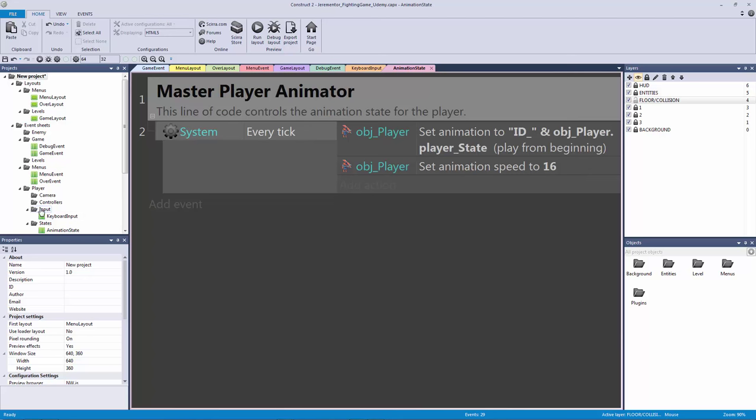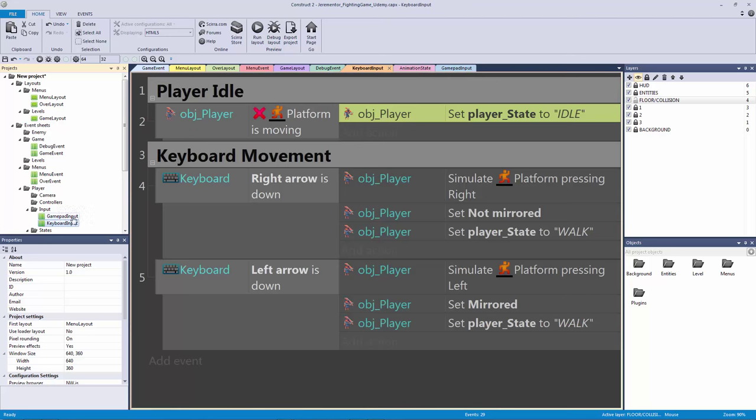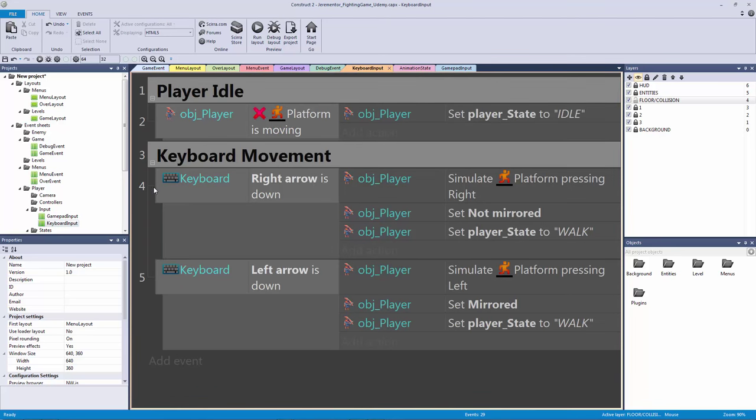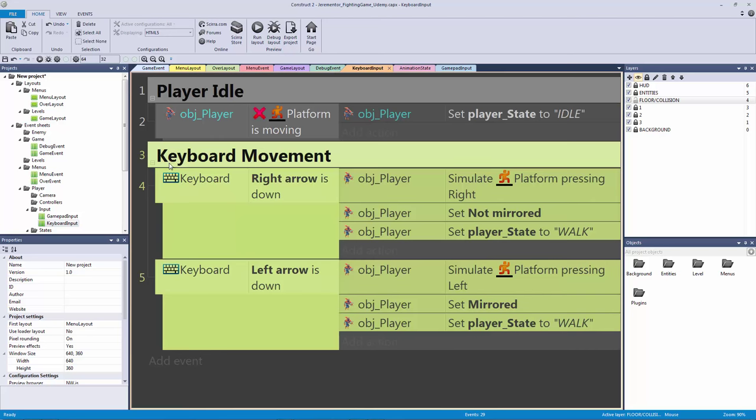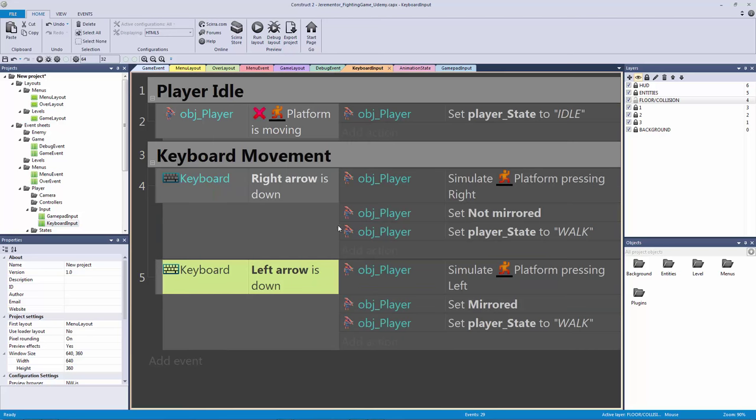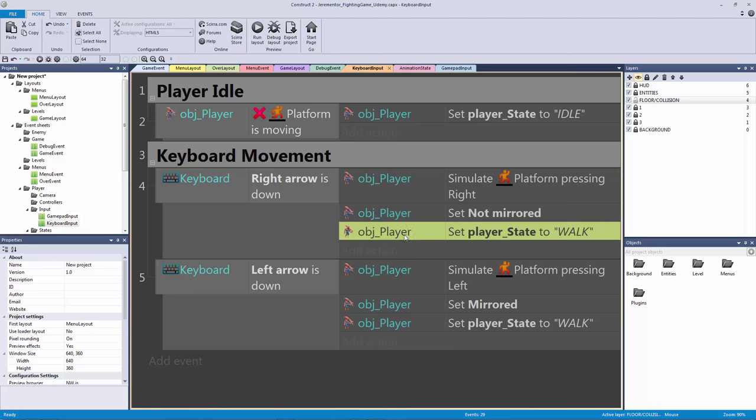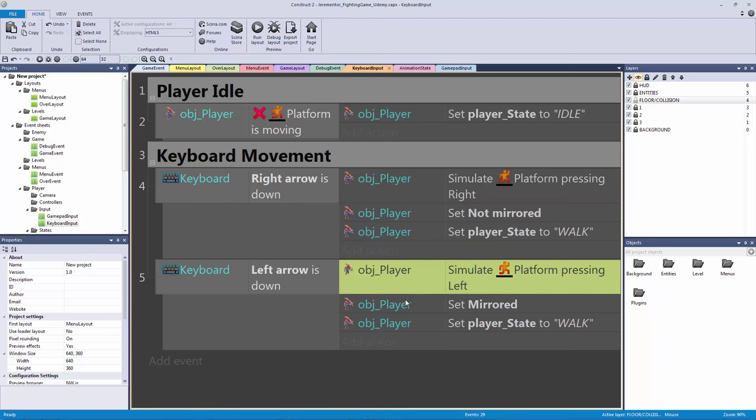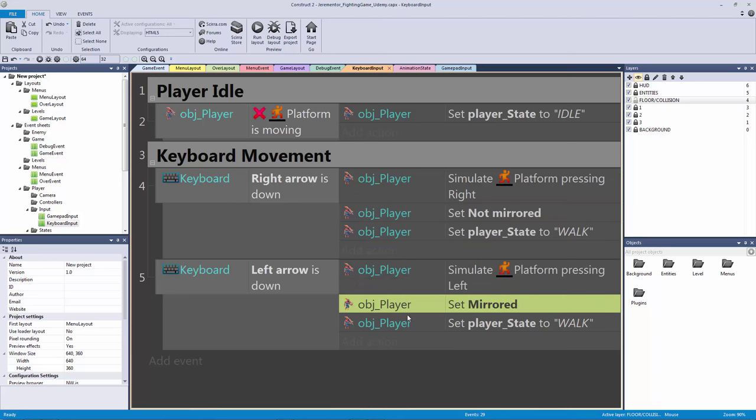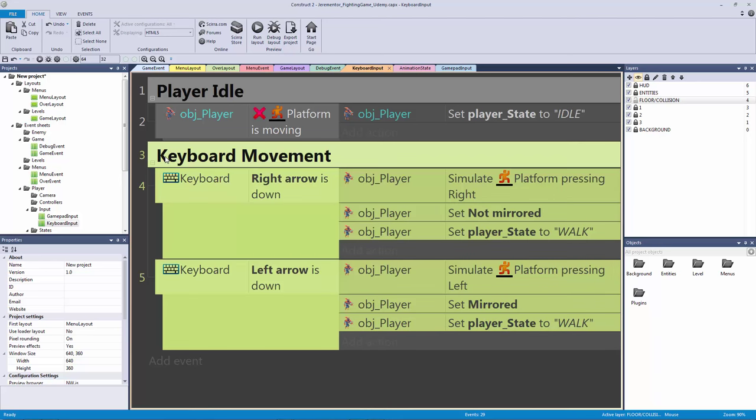So let's go to our subfolder for our input. Let's right click and add a new event sheet and call it our gamepad input. Let's go to our keyboard input and we're very lucky because all we have to do is copy our keyboard movement and replace these conditions because all of our movement code has already been done for us. We already did it with our keyboard.